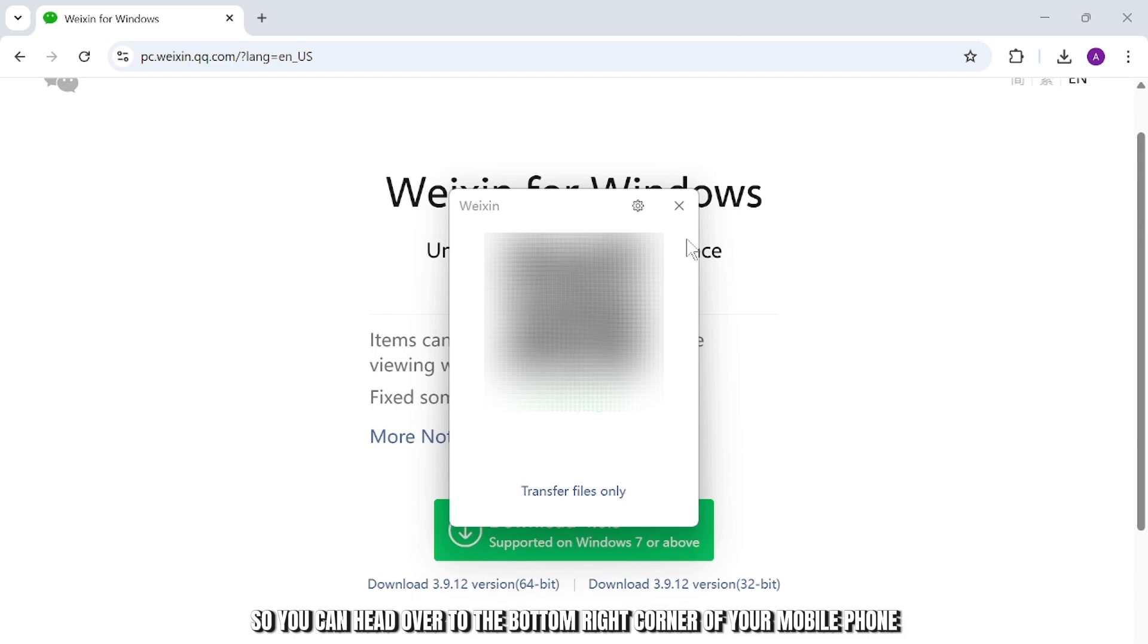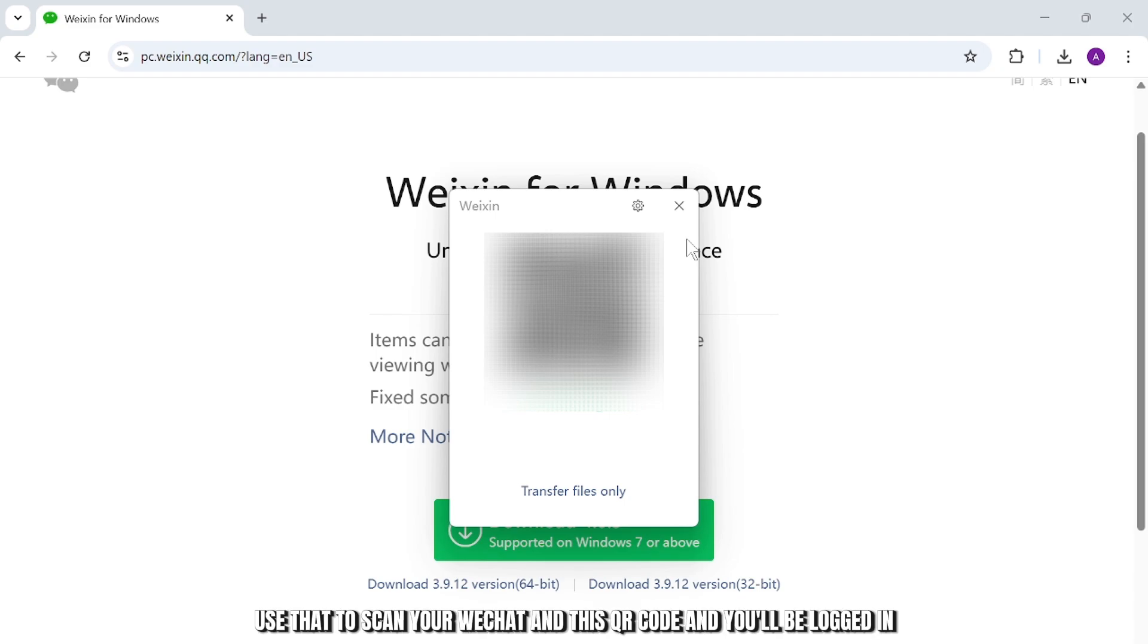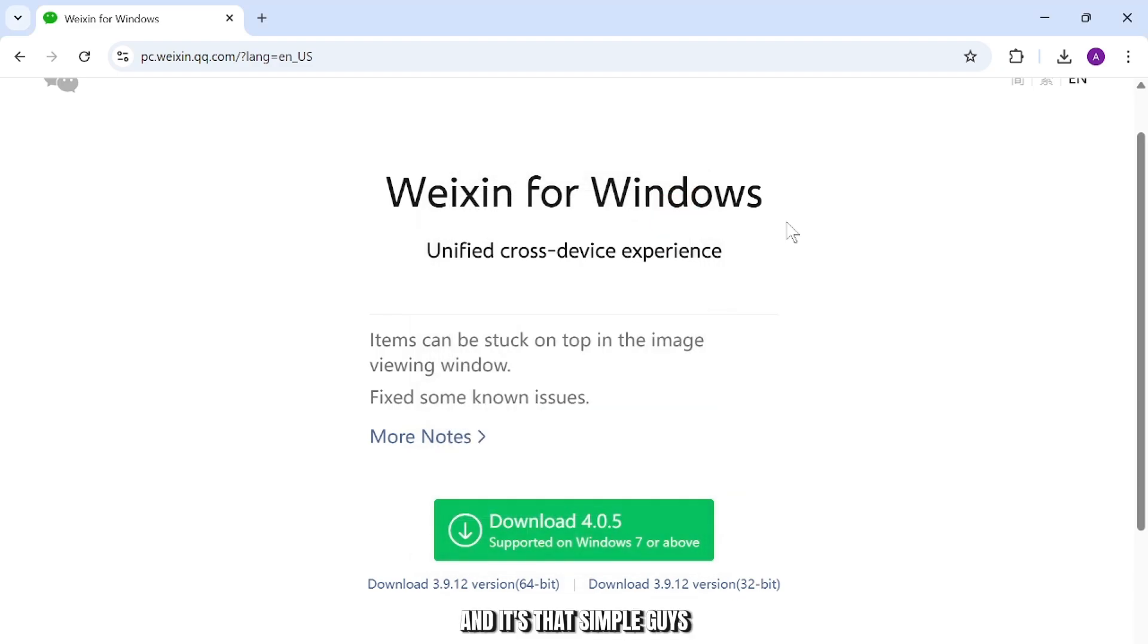Then you'll find a scanner option right beside your username. Use that to scan this QR code and you'll be logged in. It's that simple guys.